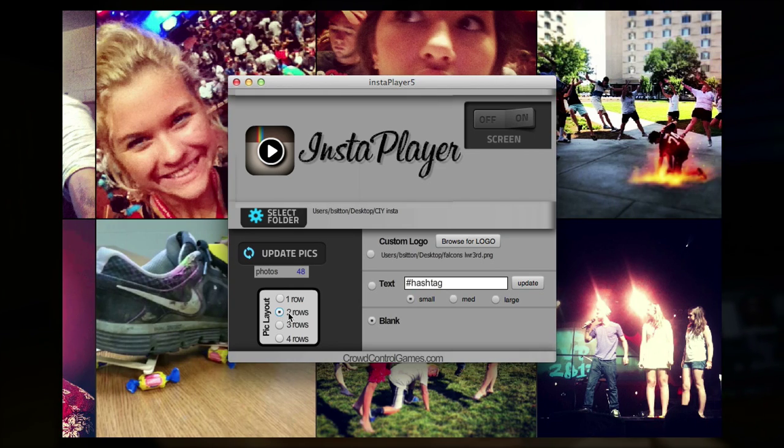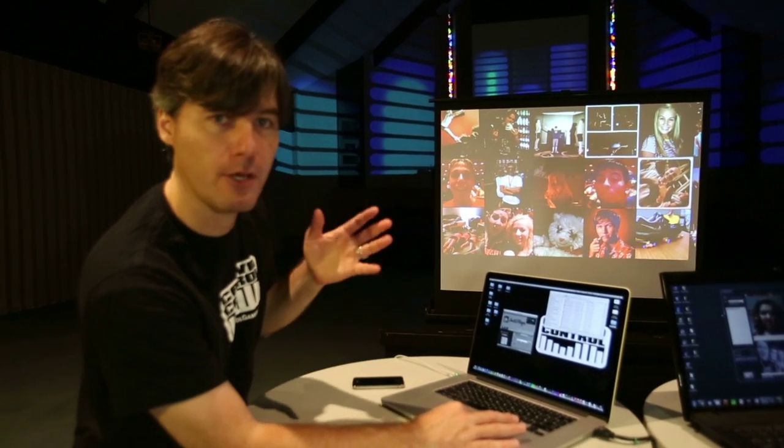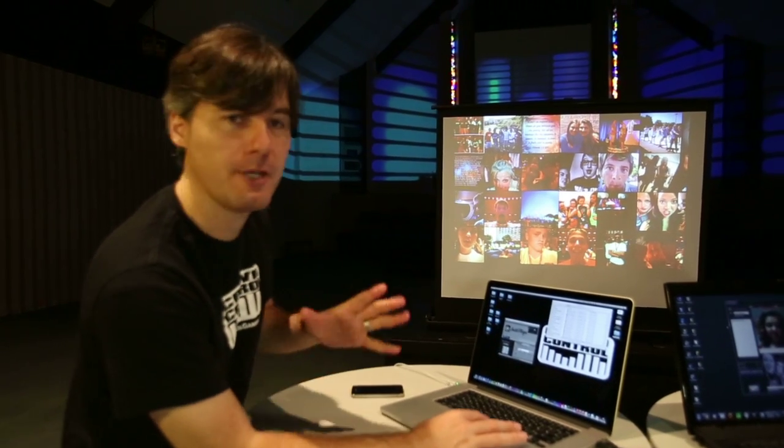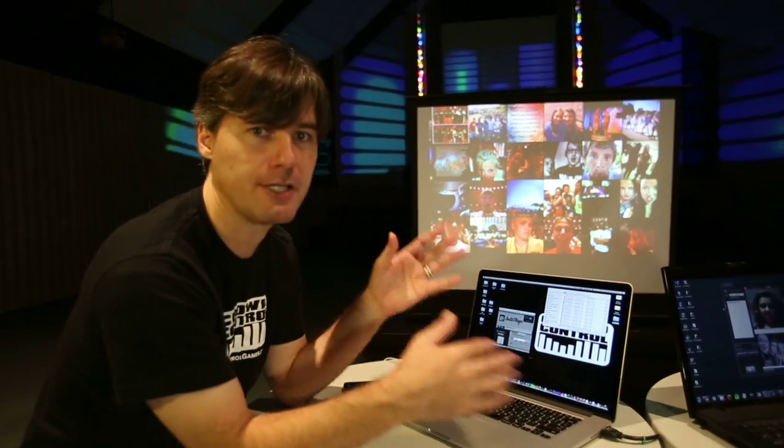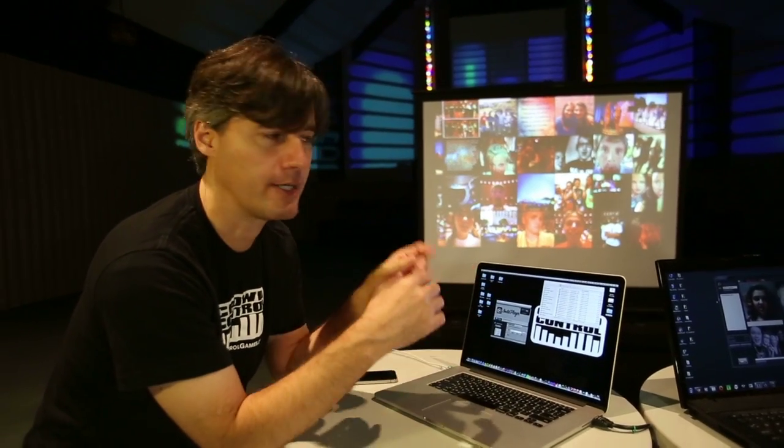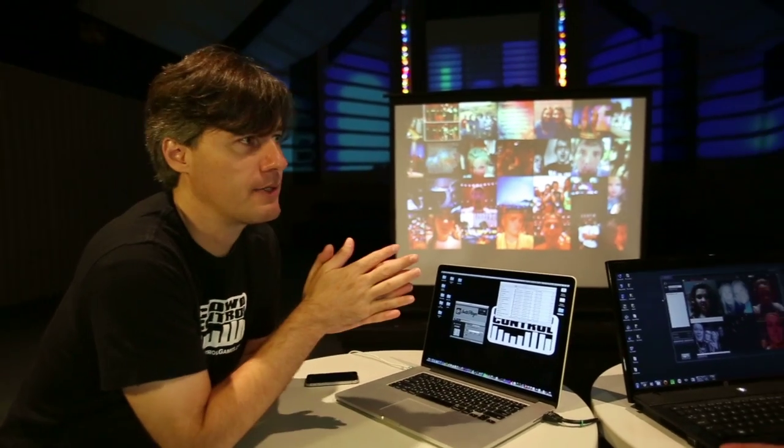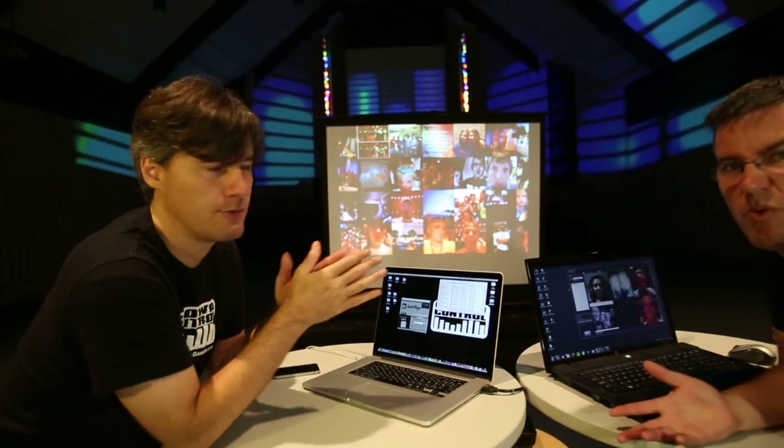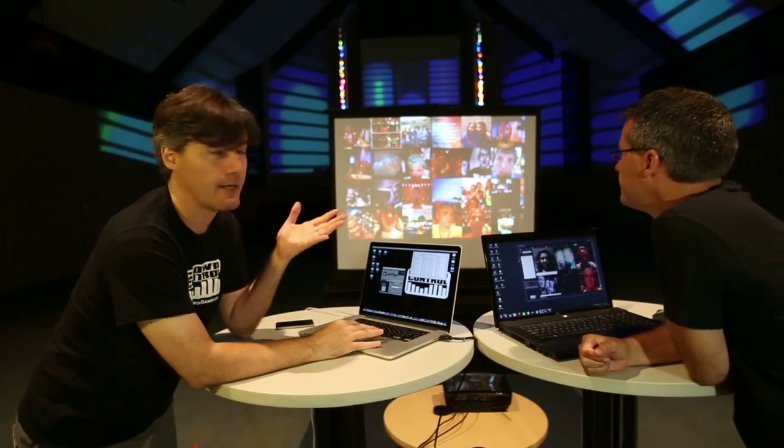Or we can go two rows going across there. We can go three rows, like we just showed you, or you can go to four rows. So just depending on what look you're going for, how big your screen is, or what the overall look is.